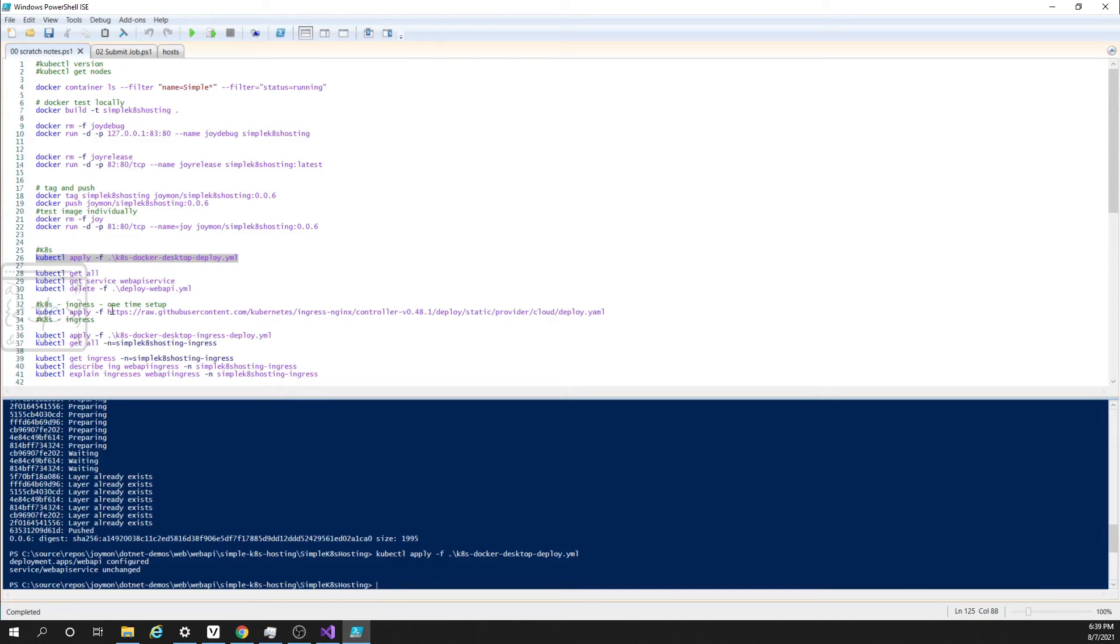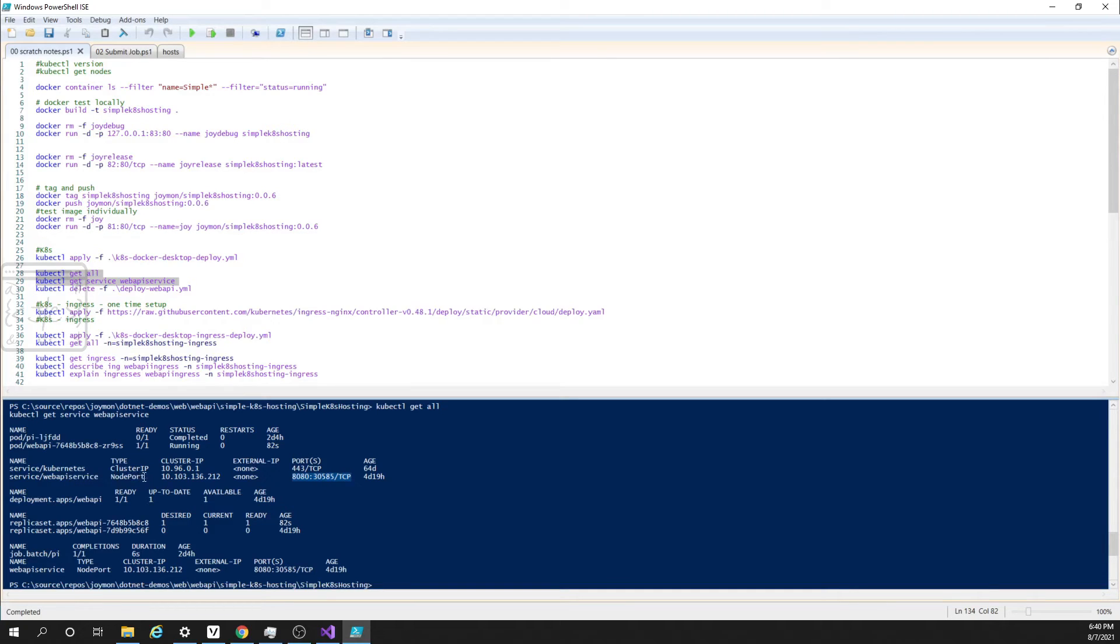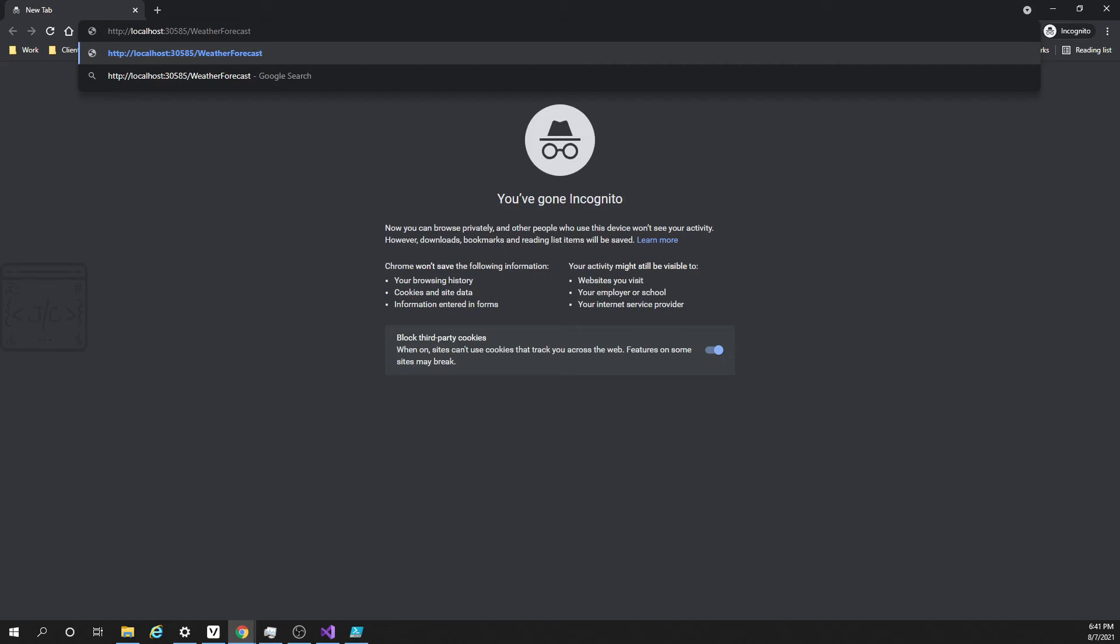These are the two commands I am going to run. This is one of those commands. Here we can see the actual port that we can hit to reach the service. It says web API service, type is node port. There is no external IP. And here we can see the actual port we can use is 3585. This is the URL which we will be using for hitting that API. Please note that it is HTTP localhost then the port number then the API controller name.